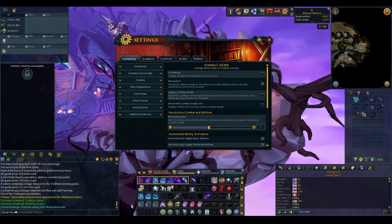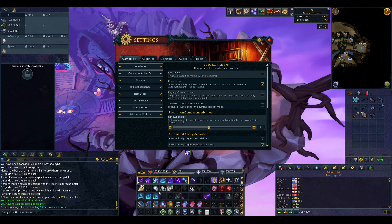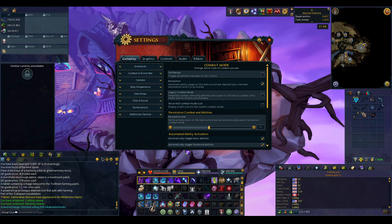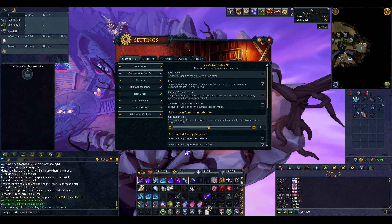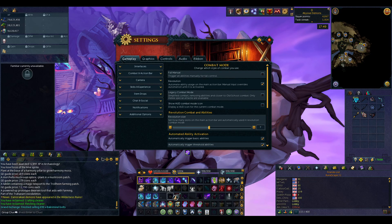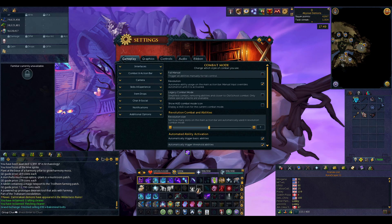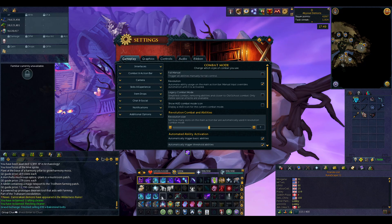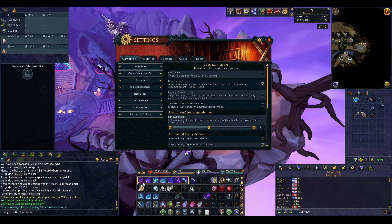One bar covers all the stuff you normally use — like this bar at the bottom, bar 6, which has all my prayers, my Essence of Finality, my familiar special attack, food, and special defensives. If all defensives fit on one bar I'd use one, but I have them on two. Then I have my main action bar for necromancy and a side action bar for necromancy as well, since there isn't room for everything on one bar. You probably want at least three on screen.